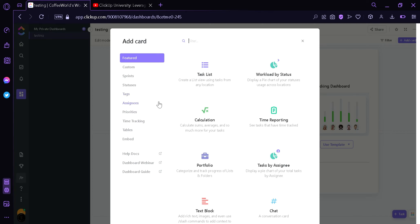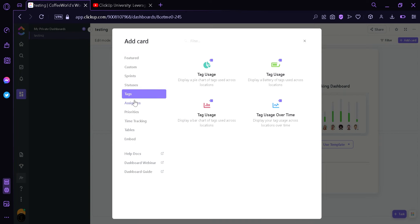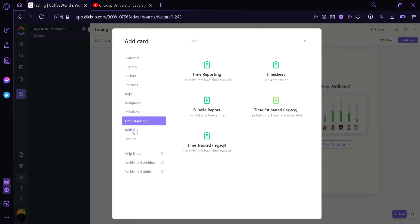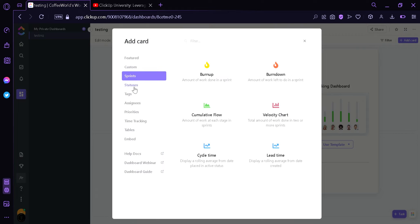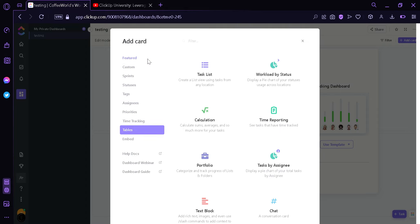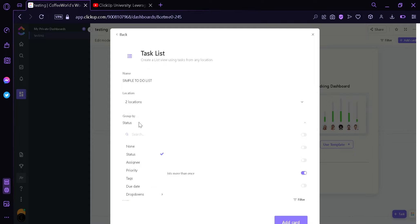It's going to ask us to choose a card that we want to use. We have different card categories on the left: featured, custom, sprints, statuses, tags, assignees, priorities, time tracking, tables, and embedded. Each category has different cards. Right now we're going to choose a very simple card, which is the task list. As you can see, we can name it — we're going to change the name to "simple to-do list". We can click the location of the to-do list that we're going to import. We can change the grouping by status, assignee, priority, or tag.